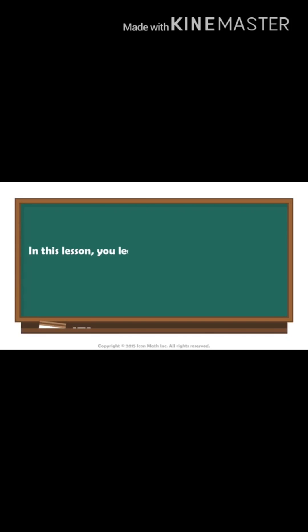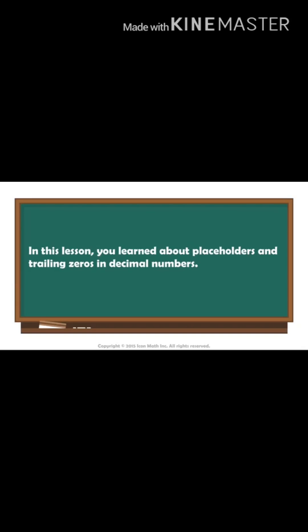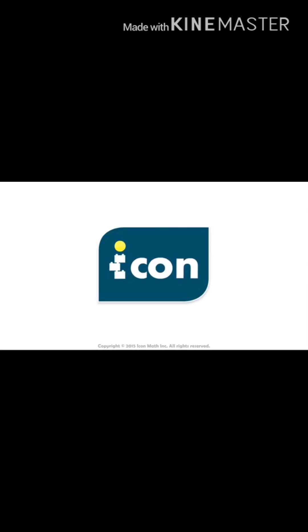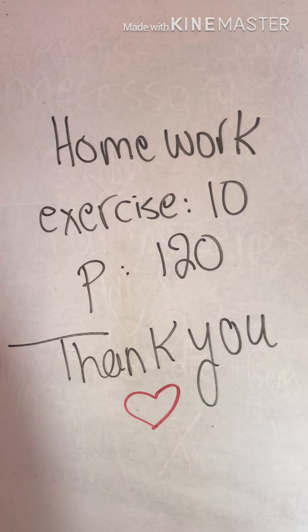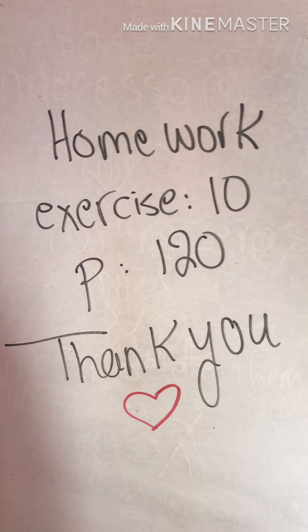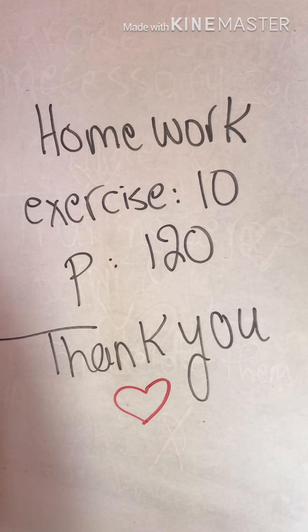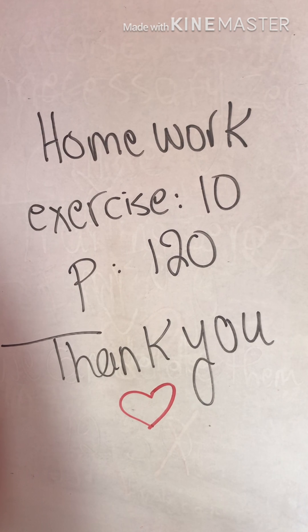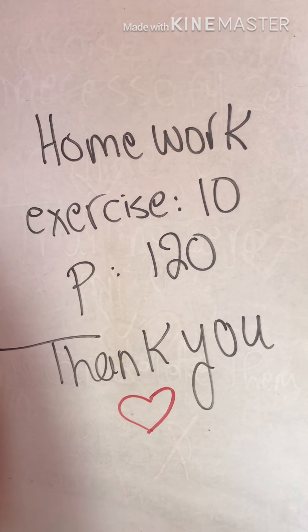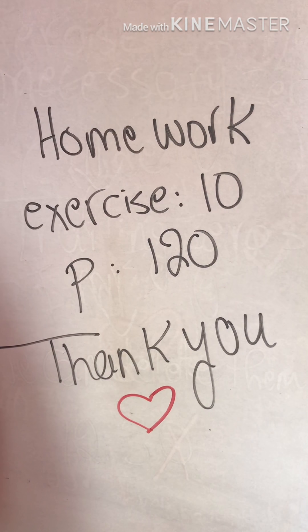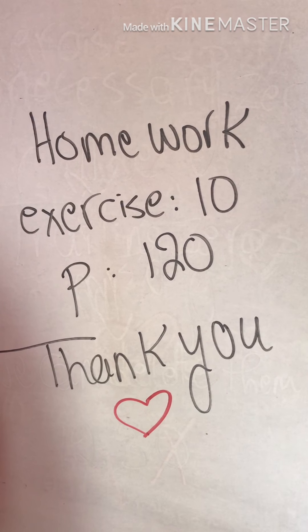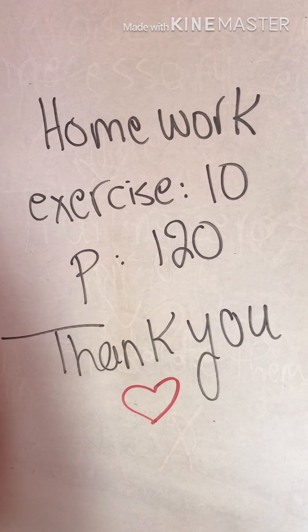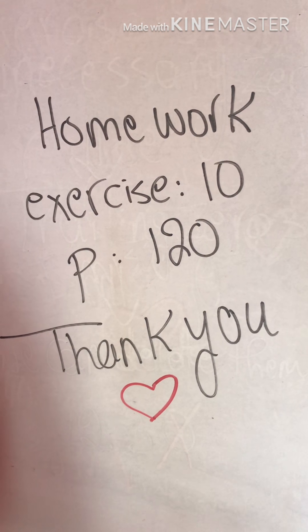In this lesson, you learned about placeholders and trailing zeros in decimal numbers. Please, after watching the video, open your book on page 120 and solve exercise number 10 on your copybook. Thank you for watching. Bye bye.